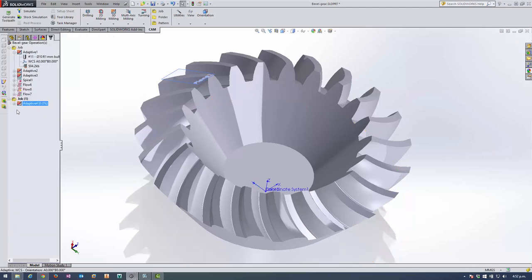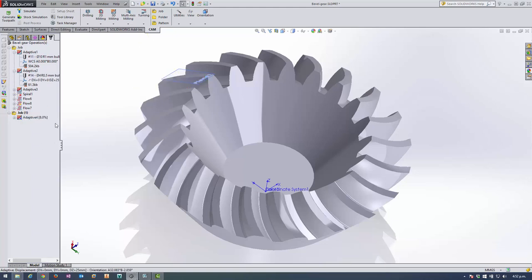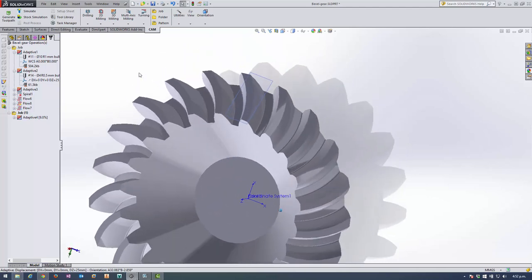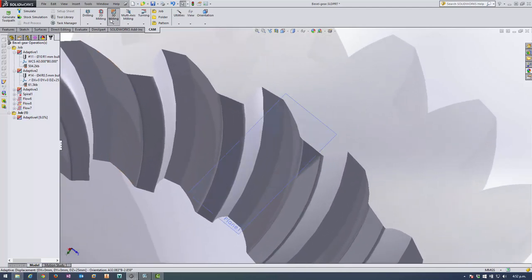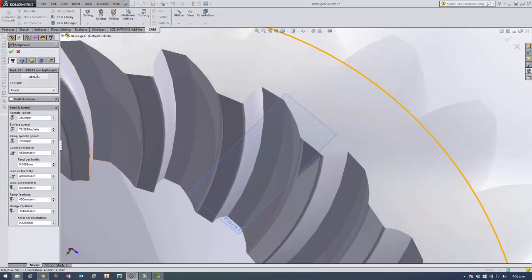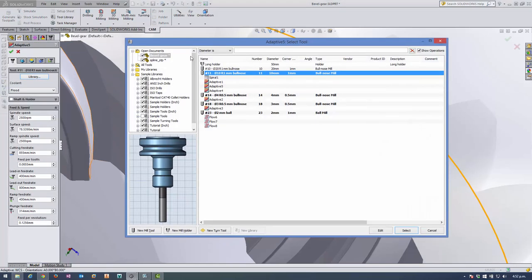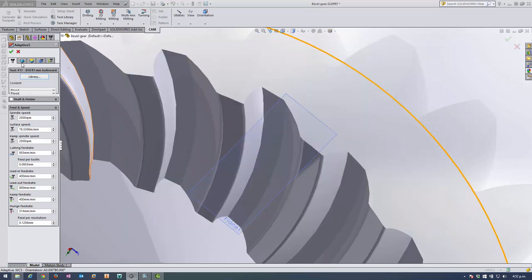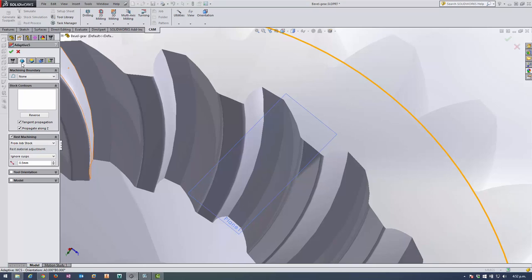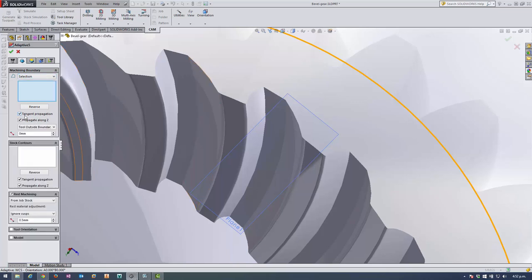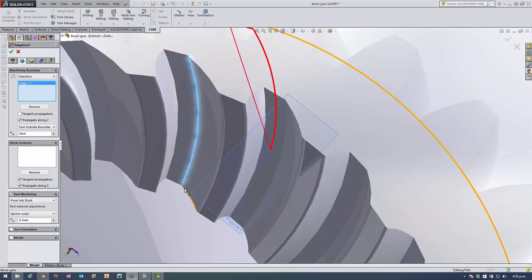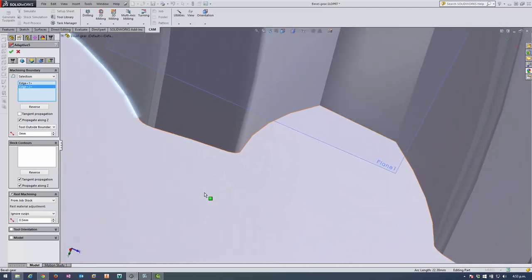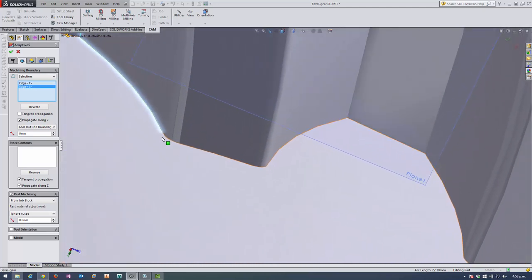And while that's generating, I can then start toolpathing the next section. So I want to adaptive clear away the material from just one of these teeth here. So I'm going to use a smaller tool this time. I'll go with my 4mm bullnose. And my machining boundary I need to contain using edge selection. So I'm going to turn off tangent propagation because some of the edges I'm selecting go across hard vertexes. And just start picking up these edges.